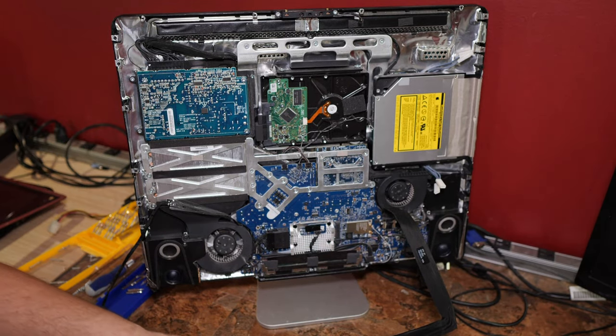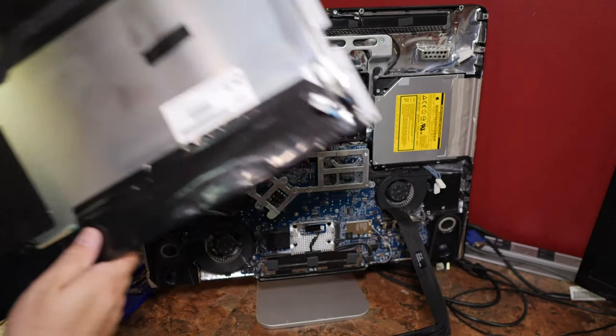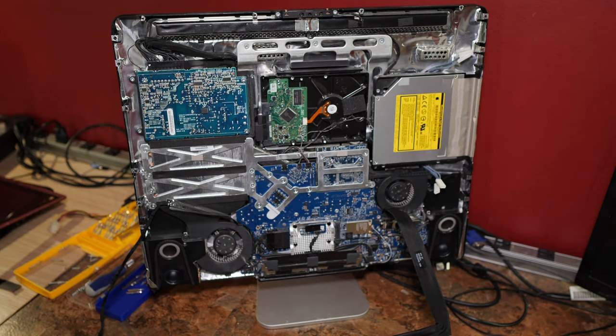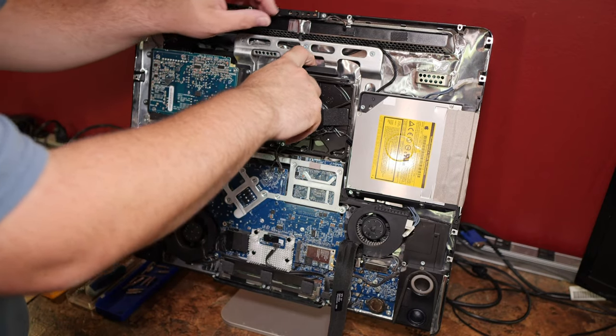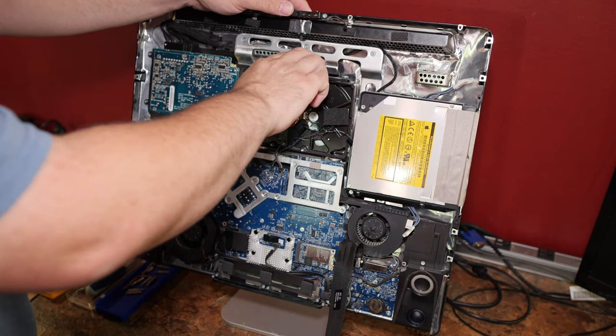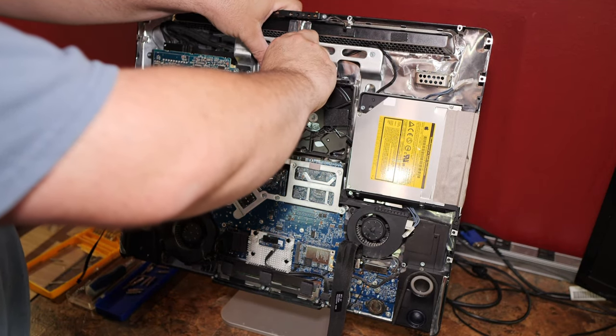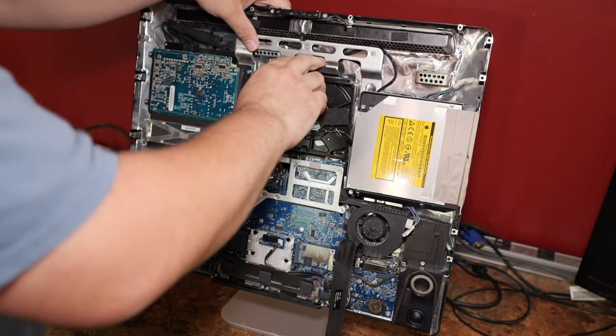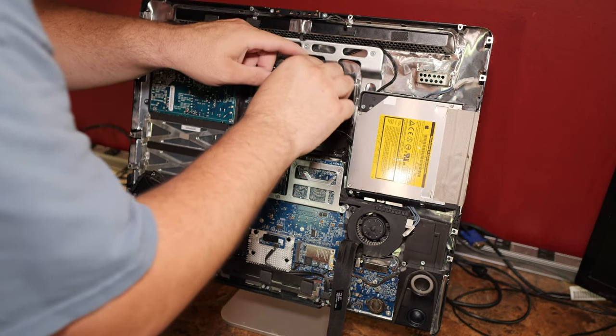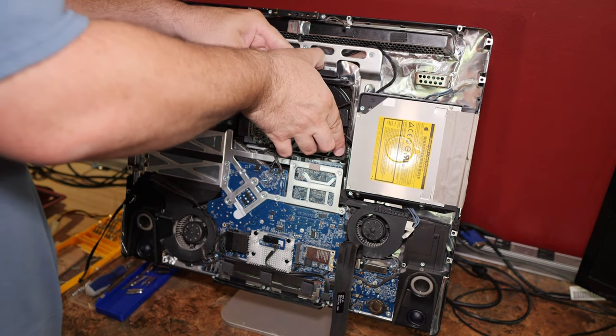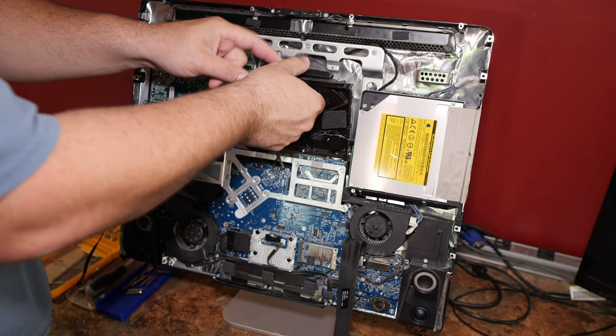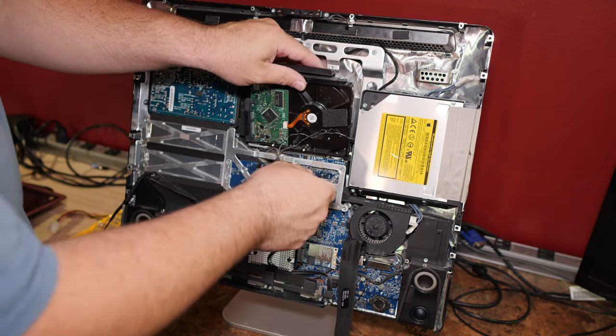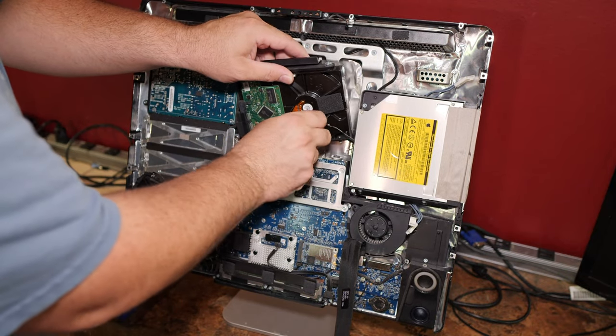Revealing the unholy innards of the iMac. There's a handle here. At least it looks like a handle. Yeah. Push it down. And guess what pivots up and out.